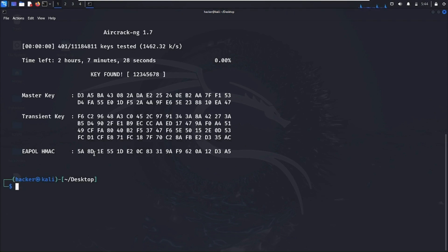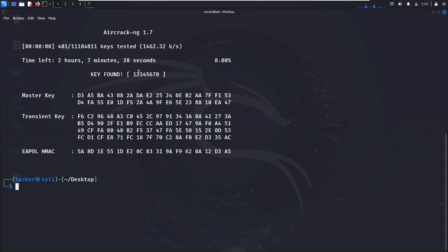As you can see it's showing that the key is found, meaning the password is cracked, and here it is showing the password. That's it for this video. If you like this video then like it and share it with others, and if you want to see more content like this then let me know in the comment section.